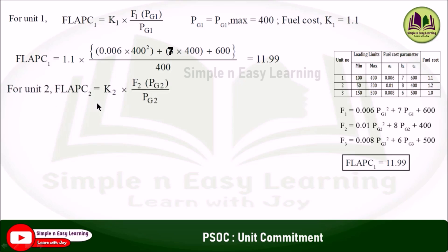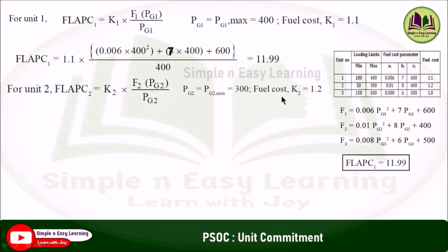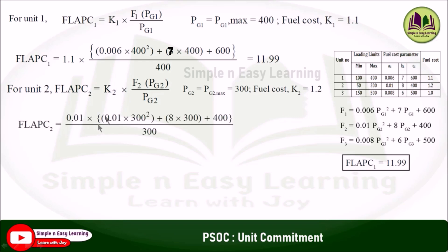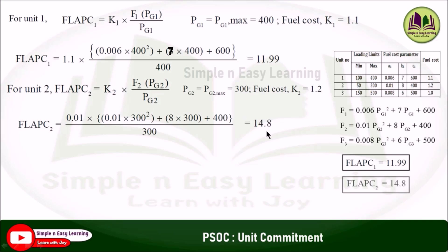Similarly, for unit 2, FLAPC2 = K2 × F2(PG2) / PG2. Substituting PG2 max = 300 and K2 = 1.2 into the second fuel cost function gives FLAPC2 = 14.8.